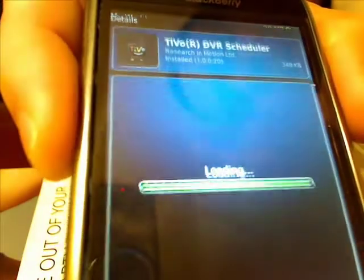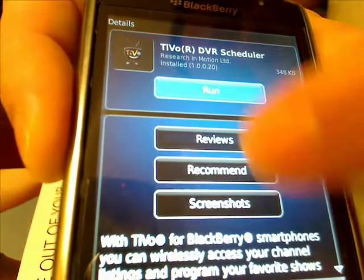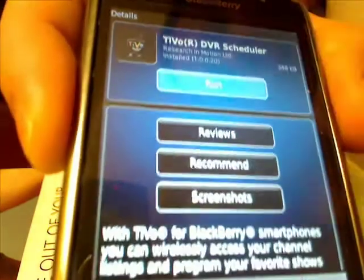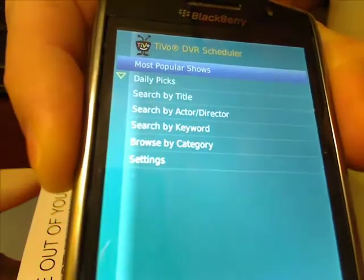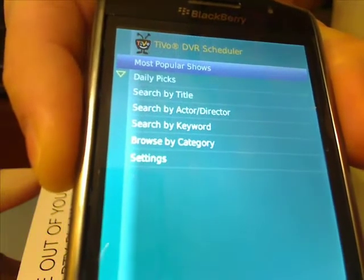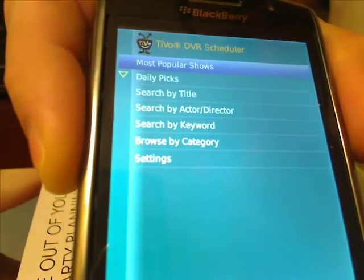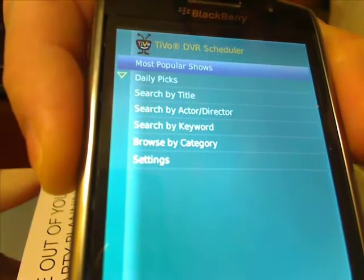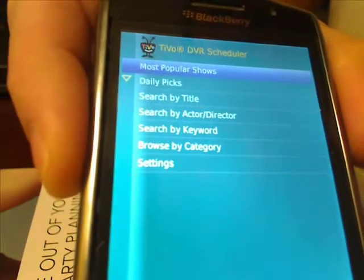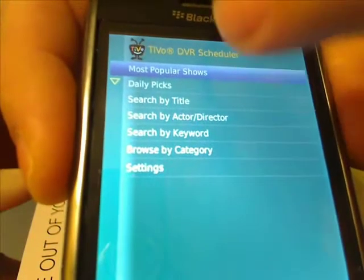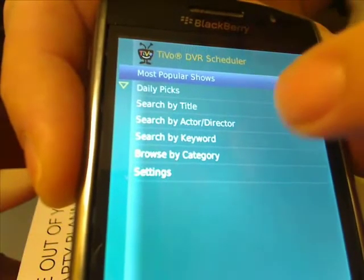Let's take a look at the TiVo DVR scheduling application. This is built exclusively for the BlackBerry. It's a kind of cool app in what it does. It has some glaring omissions that hopefully they're working on, but let's just take a quick look at what you can do. You can do searches by title, actor, director, keywords, category, etc.